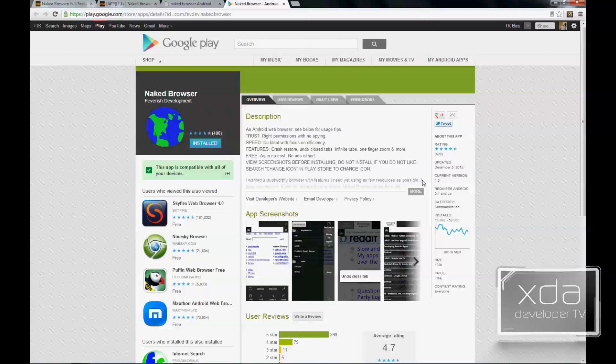On the Google Play Store it's been updated as of December 5th, version 1.0, up to 109 kilobytes — still way smaller even than the Holoweb browser that we reviewed not that long ago, and that was already a small browser.